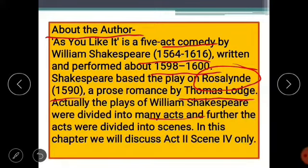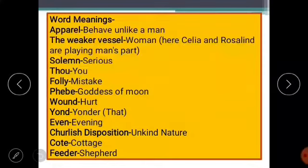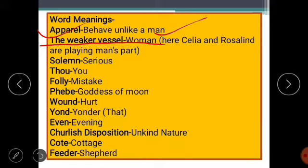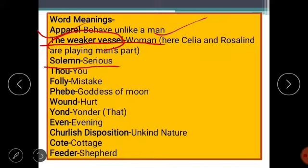This chapter relates only to Scene Four of Act Two. Before starting the summary, I would like to make you aware of some word meanings you'll face in the text. The first word is 'apparel,' which means to behave unlike a man. The next is 'the weaker vessel,' a term used by Shakespeare for woman. In this scene, Celia and Rosalind are playing men's parts — Rosalind is disguised as Ganymede and Celia as Eliana — and they are called the weaker vessel by Shakespeare. 'Solemn' means serious.